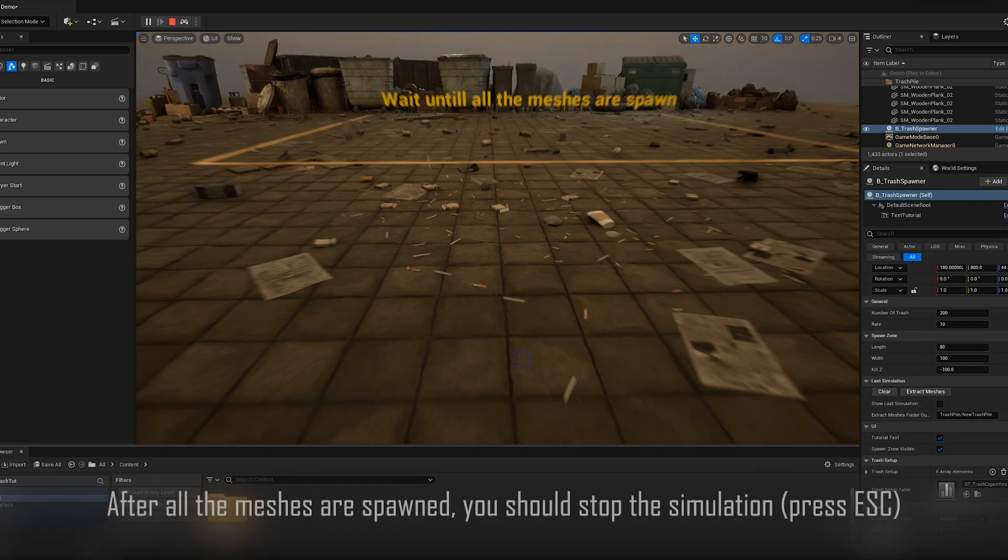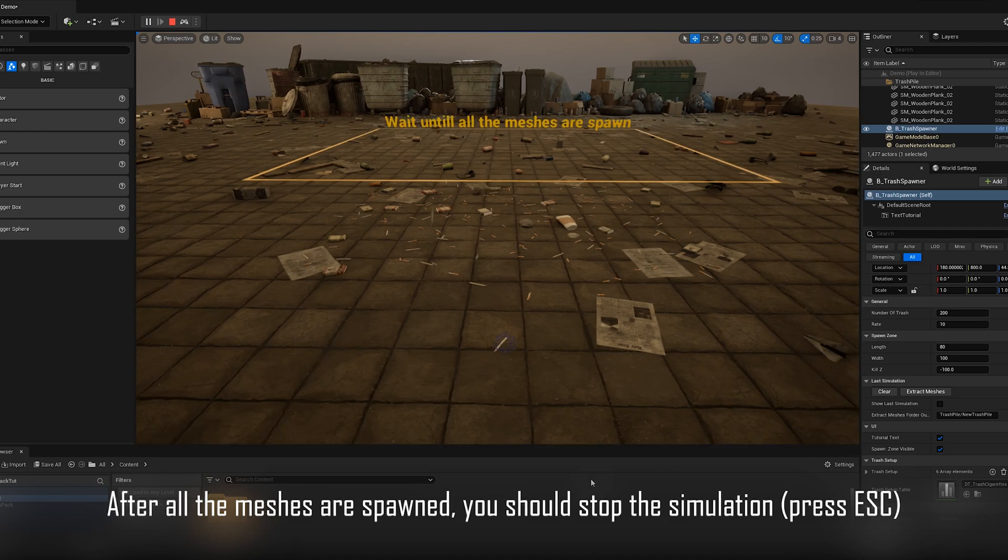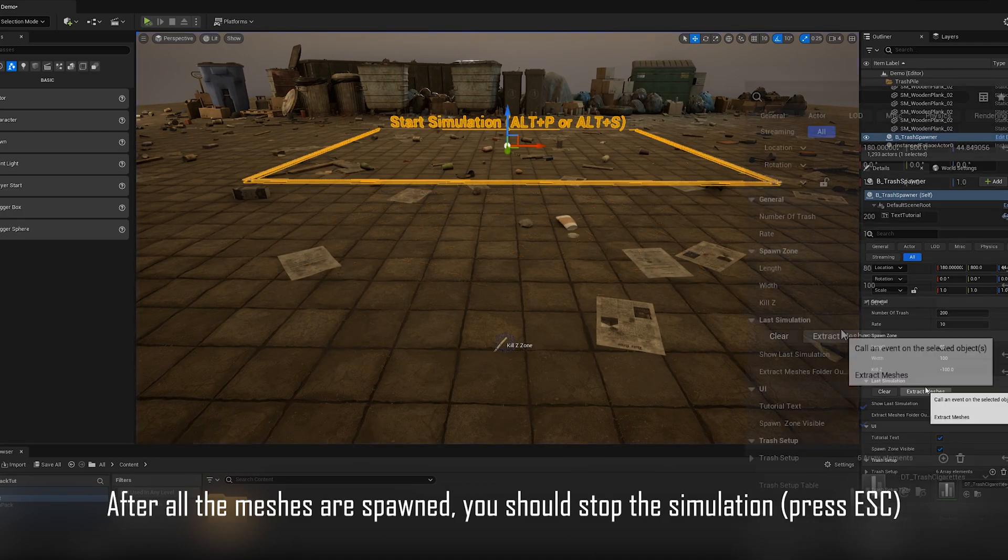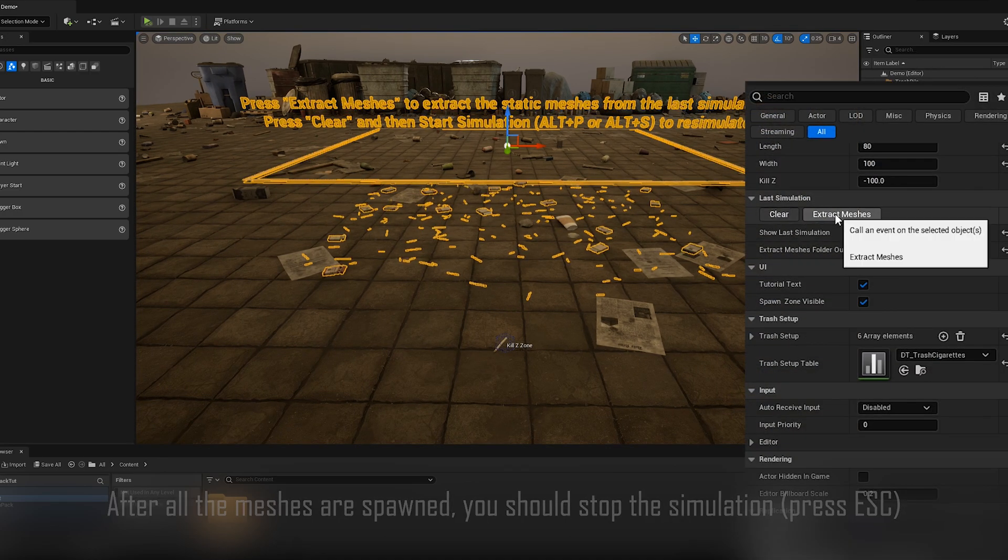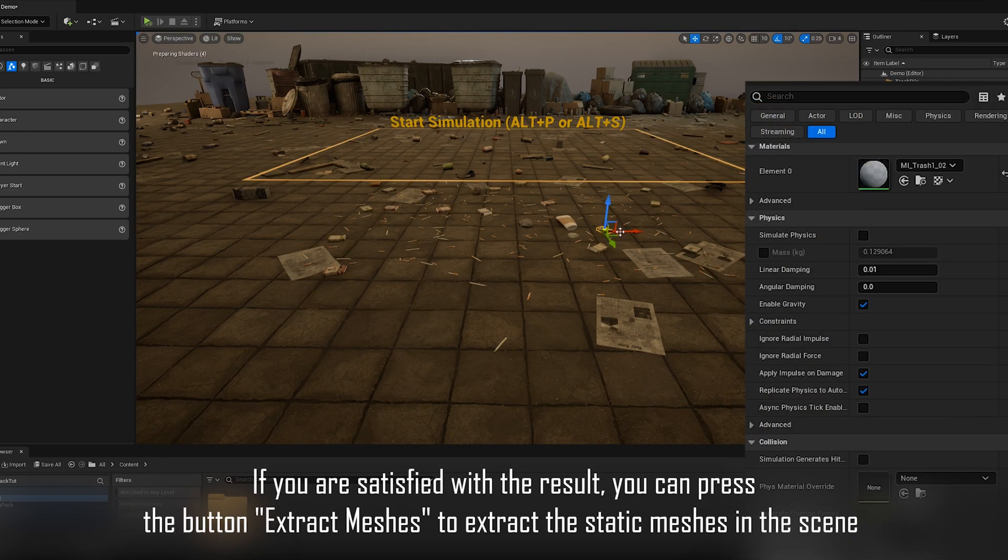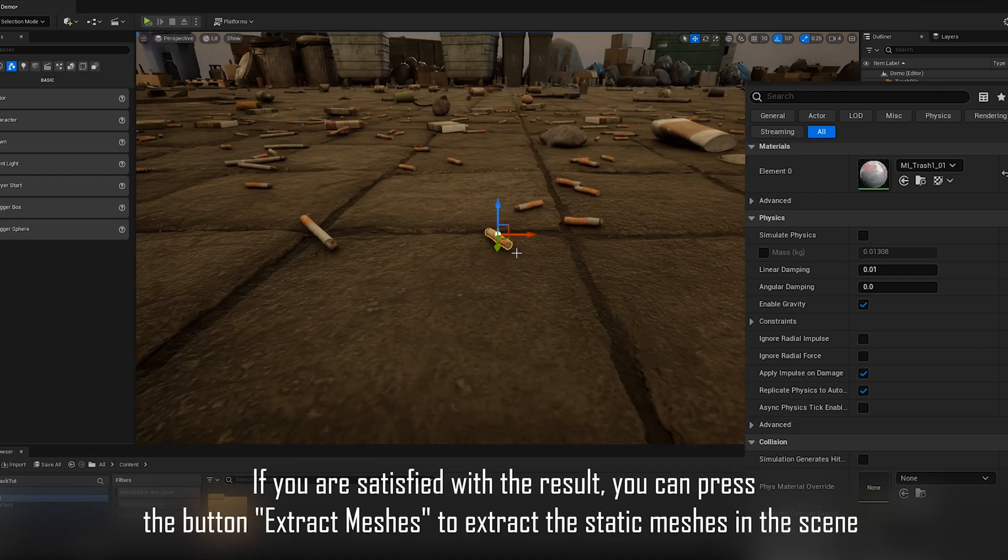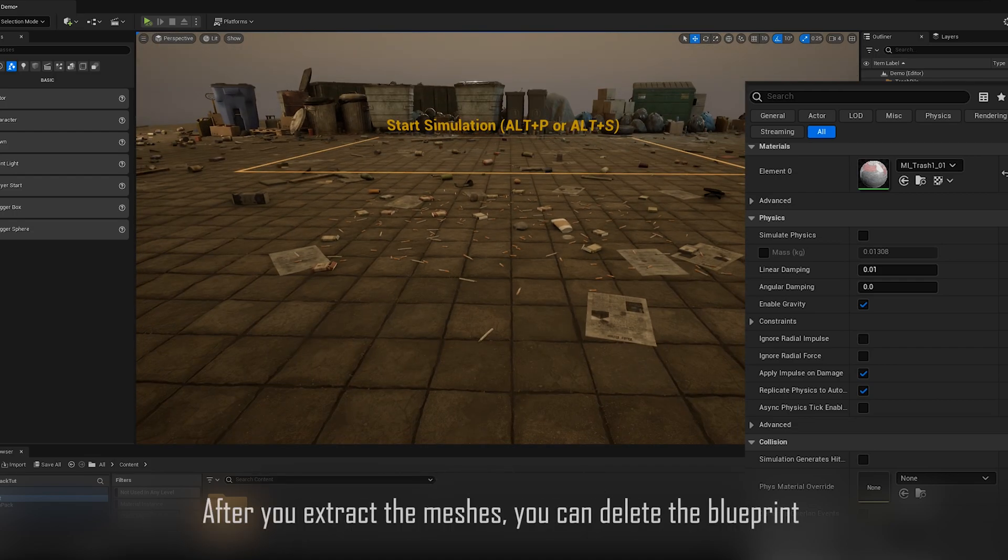After all the meshes are spawned, you should stop the simulation. If you are satisfied with the result, you can press the button Extract Meshes to extract the static meshes in the scene.